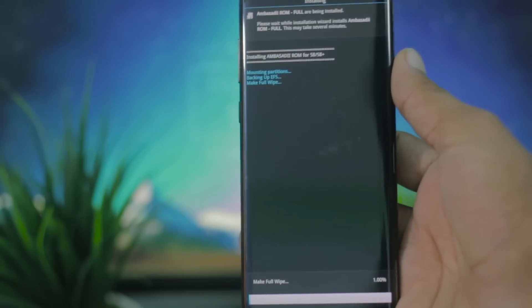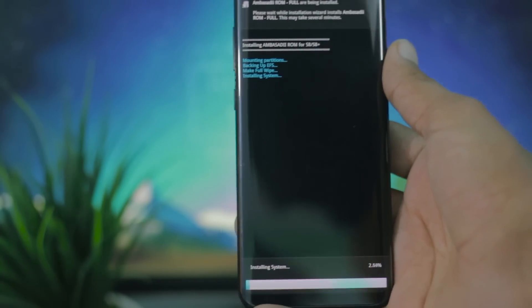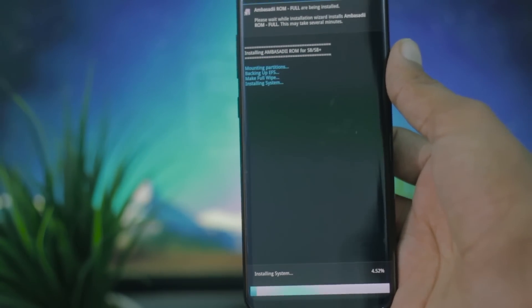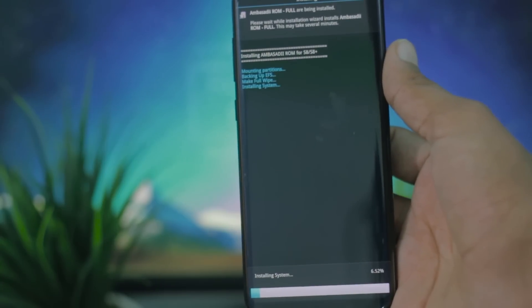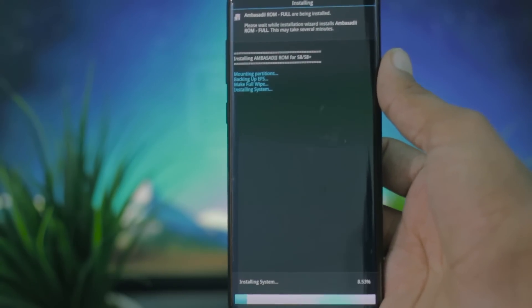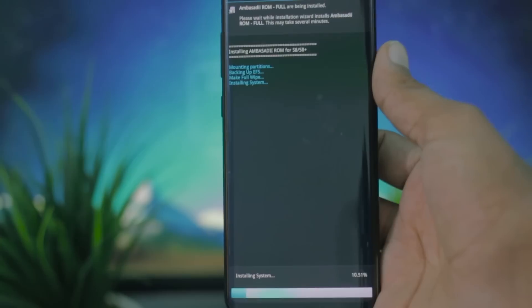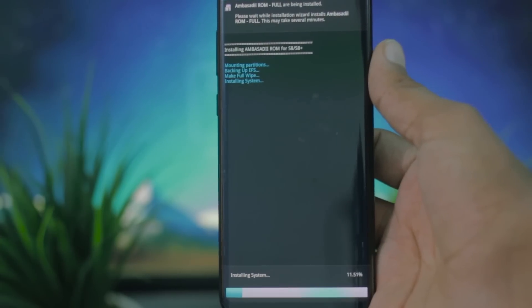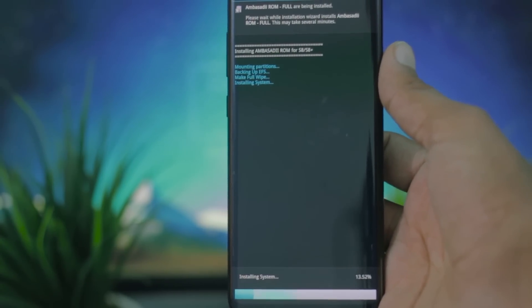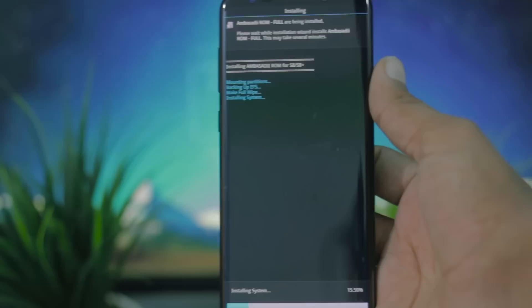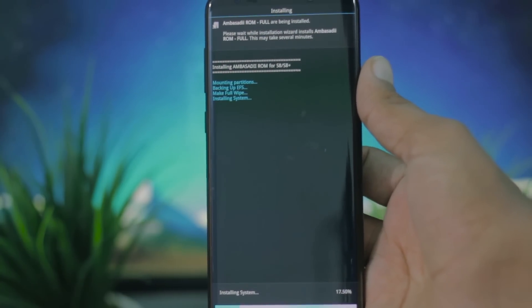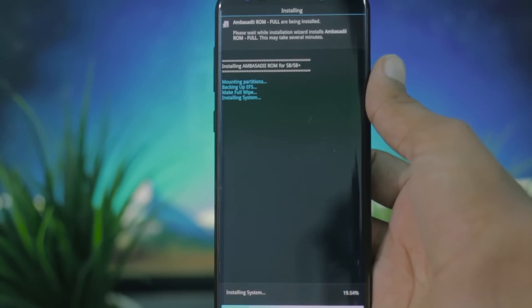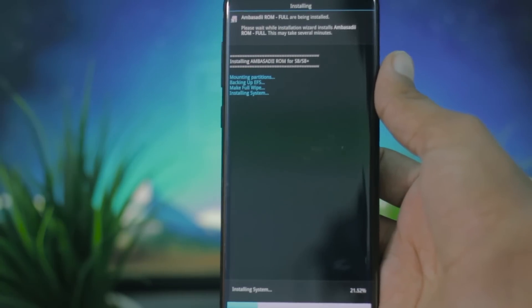The first boot may take from 15 to 20 minutes. It all depends on what package you install, as they have different packages for the ROM. So while installing, just grab a cup of coffee and relax. Let the phone do its thing. And I suggest you to go on the safe side and just plug in your phone to the outlet because this is obviously a power consuming process.